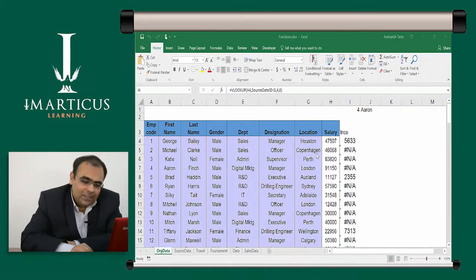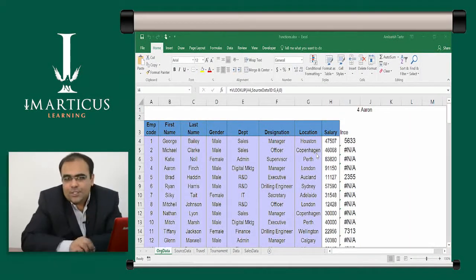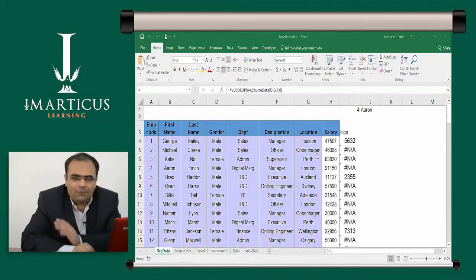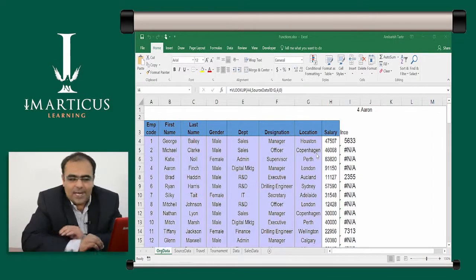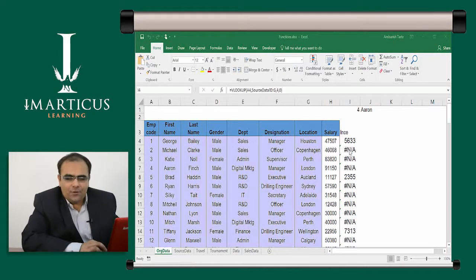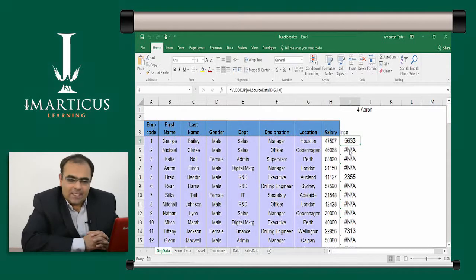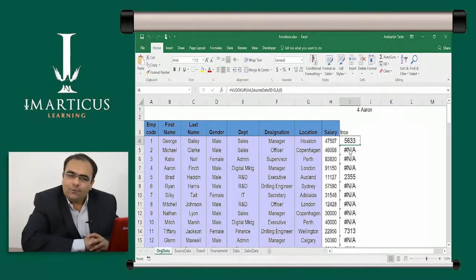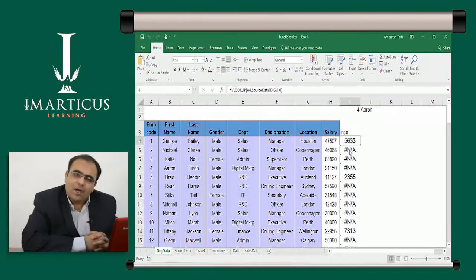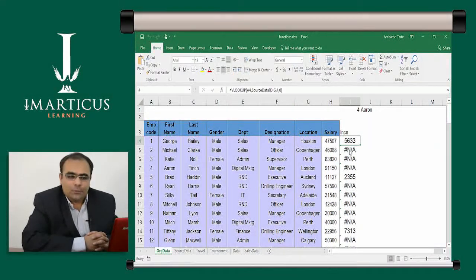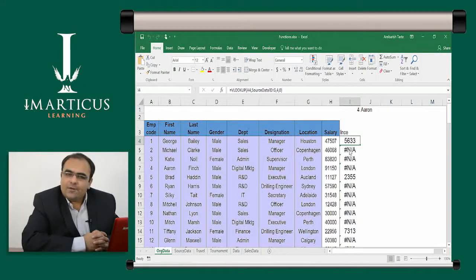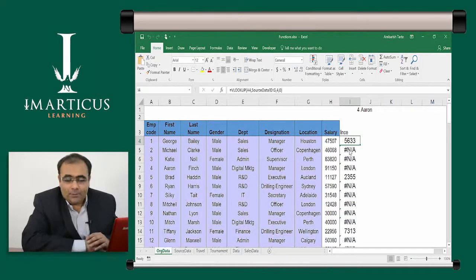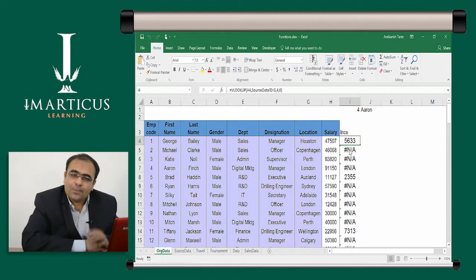But some of the error messages that both these functions give are same. A very commonly found error message that it gives is hash NA. It's not really an error message. It doesn't tell us that there is a problem in the function. It just says that there is no matching found. But if you wish to get rid of that message, you can use another function to do that.